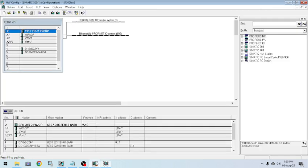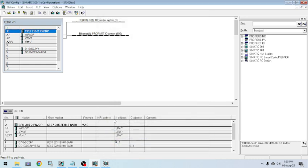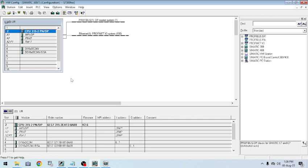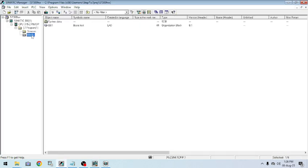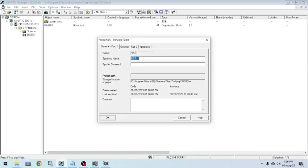I am downloading the hardware to my simulator PLC. Now the PLC hardware is downloaded and my online connection is on. The hardware part is ready. Now we are going to test whether the function is working. Click on Blocks, then Insert New Object, then Variable Table.